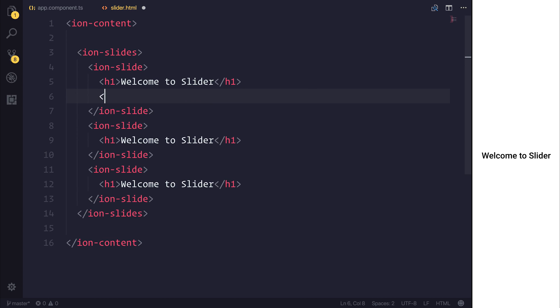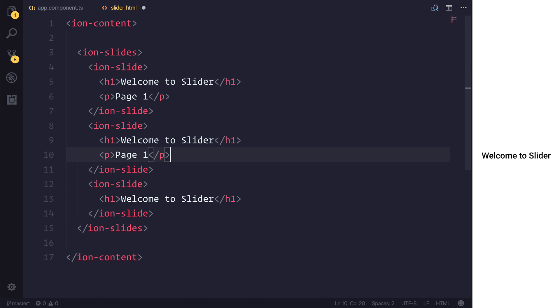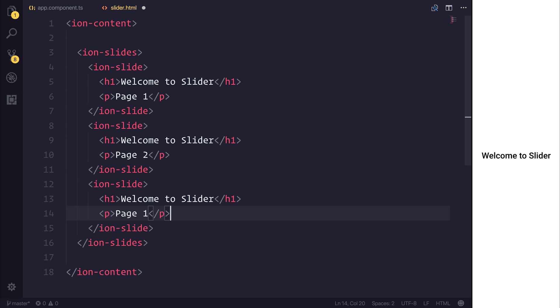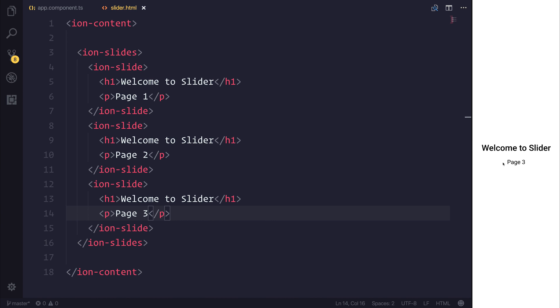So underneath this, I'm going to add a paragraph tag saying page one. I'm going to copy this and say page two. And finally, page three. We can then see that we have three different slides or pages in which we can navigate between. This allows us to provide a simple user interface to the user when they start using our application.